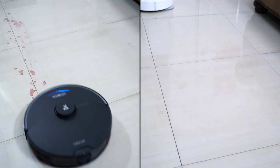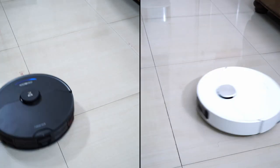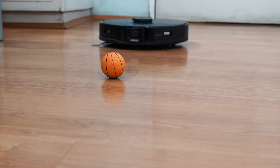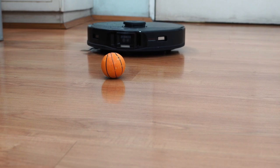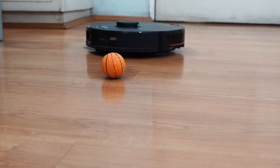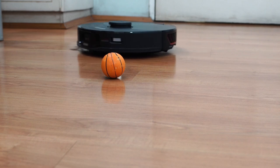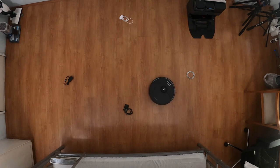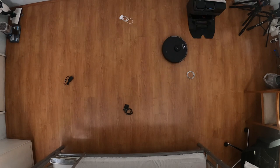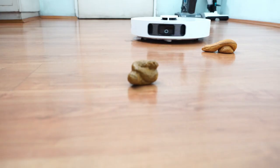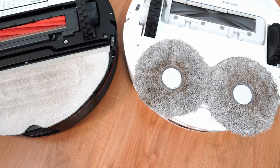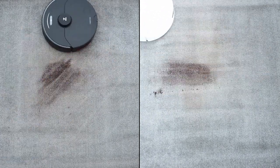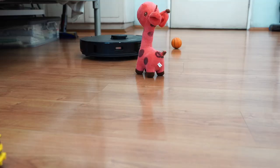But the Roborock S7 Max V is much better at obstacle avoidance with its more advanced algorithm not allowing the robot to get too close. It's much better at avoiding pet feces and wires based on tests. Besides obstacle avoidance, pad washing, and surface debris cleaning, these robots are close in other facets.